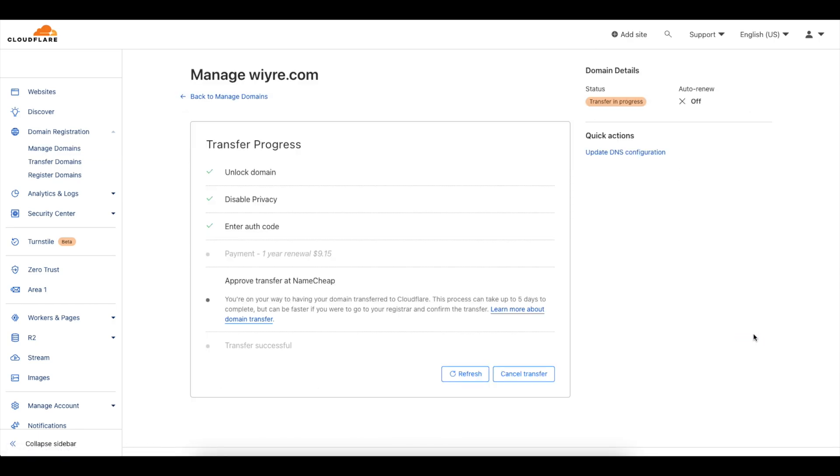The status is expired it doesn't have auto renew on so we're going to click on manage. In the manage section there's a few different options. You can see the different stage at what the transfer progress is going at and you can also cancel the transfer if you want to do that as well.